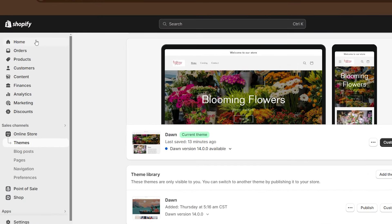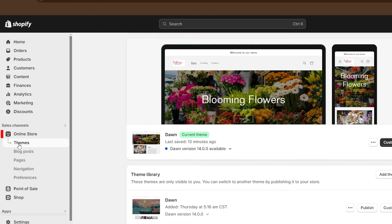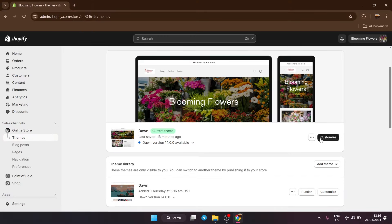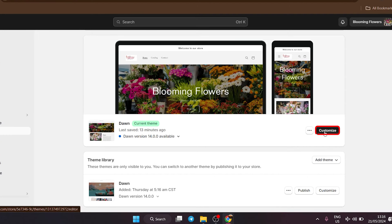Okay, so on the left side of your dashboard, go down to online store and make sure that themes is selected. Then go down to your current theme and click on customize.